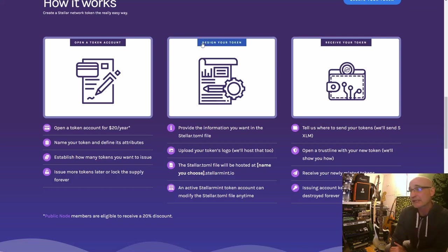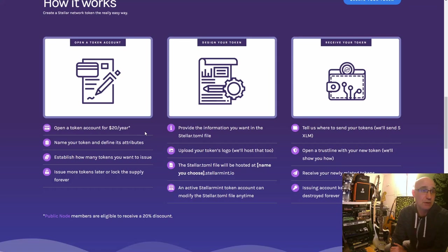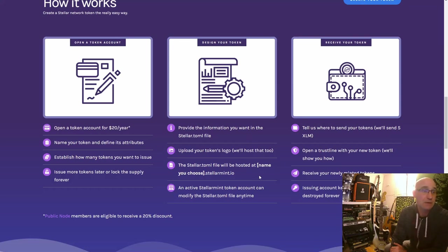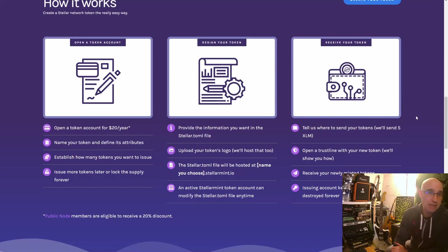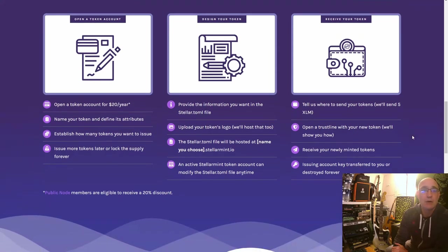Here's how it works: open a token account for $20 a year, name your token and define its attributes, establish how many tokens you want to issue, and optionally issue more later or lock the supply forever. Design your token and provide information for the stellar.toml file, upload your token's logo, and it will be hosted at the subdomain you choose at stellar-mint.io. Then tell them where to send your tokens — they'll send 5 XLM — open your trust line with the new token, and receive your newly minted tokens. The issuing account key is transferred to you or destroyed forever.